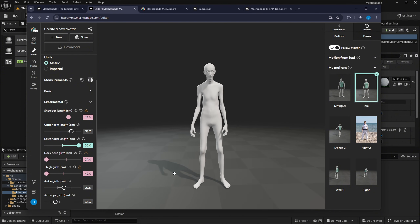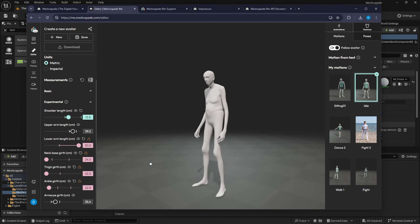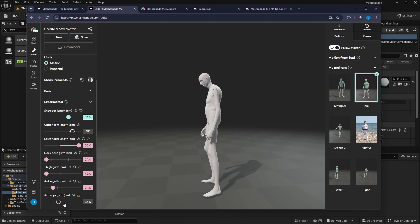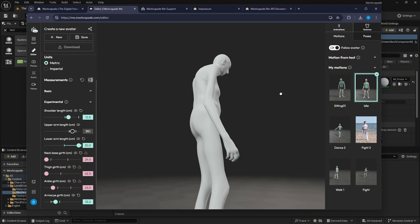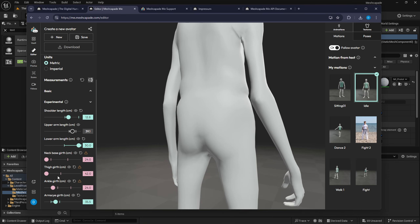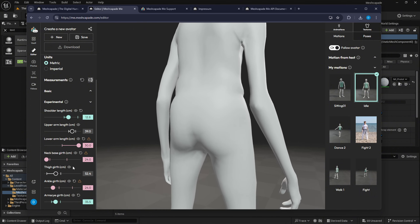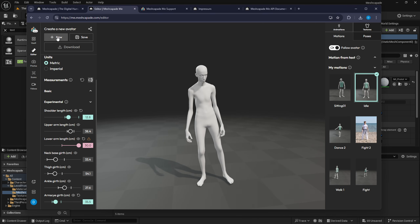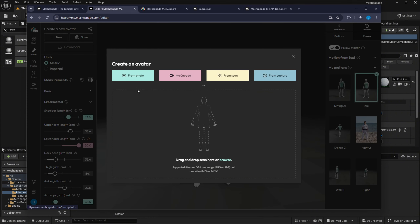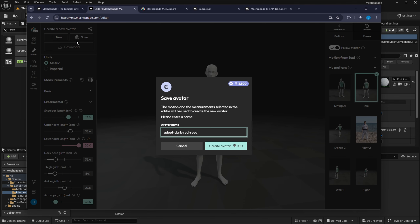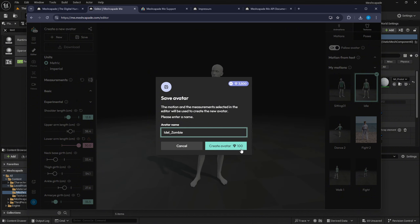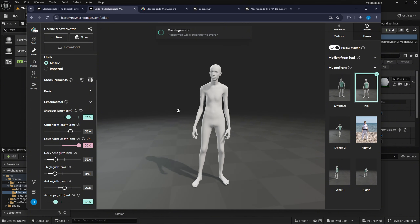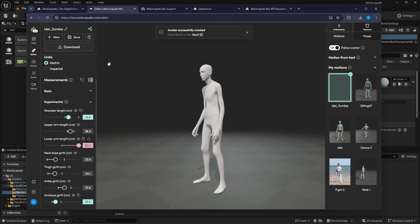These are some really interesting deformations. I'm checking everything, looking at some of the seams, and making adjustments. There's a warning that comes up — you can always just hit reset if you're getting that error. I'm going to save this now and call it 'idle zombie.' It's going to show me exactly how many credits it's going to take and show the total credits I have. I'll create the avatar — it's going to take a while to process and will be added to my vault.